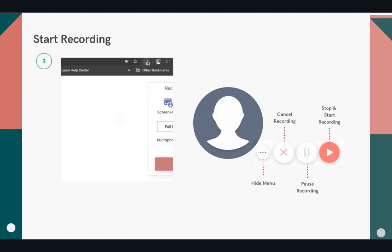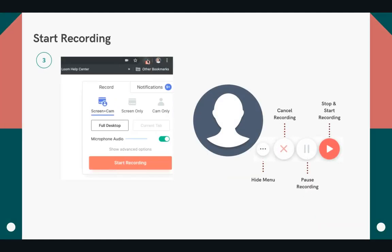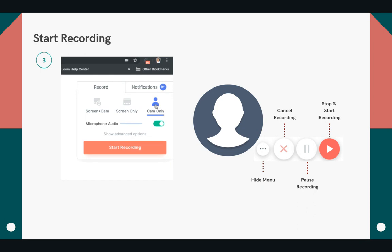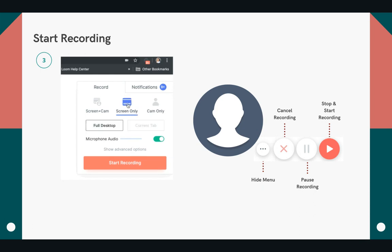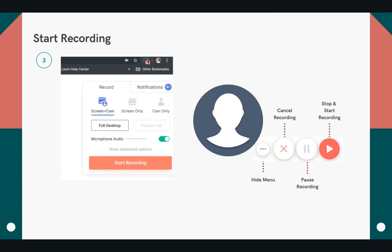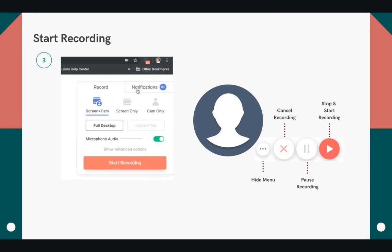Just click on that little icon on your URL bar and select the type of recording you'd like to use. You can record your screen only, your camera only, or both screen and camera together, and then go. You can see on the right here the controls you'll see when you're recording — you'll see your face, options to stop and start, cancel, hide the menu altogether, and so on.